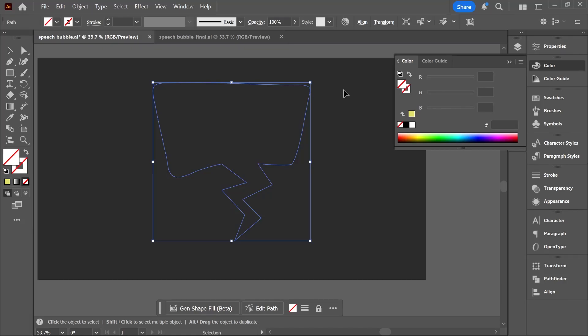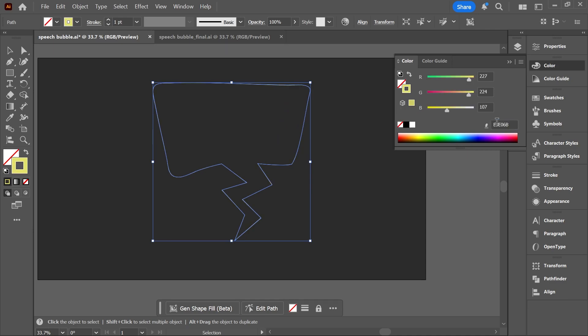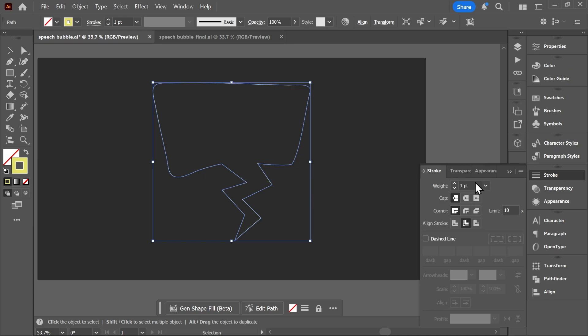In Illustrator, one of the easiest things you can do is add a stroke to an object. You select the object, click on the stroke box in the color panel, choose a color, and then go to the stroke panel and adjust the stroke weight or thickness. But what if you want to add multiple strokes?